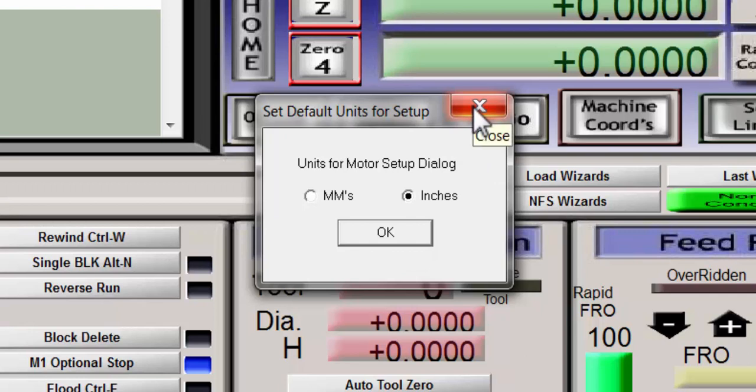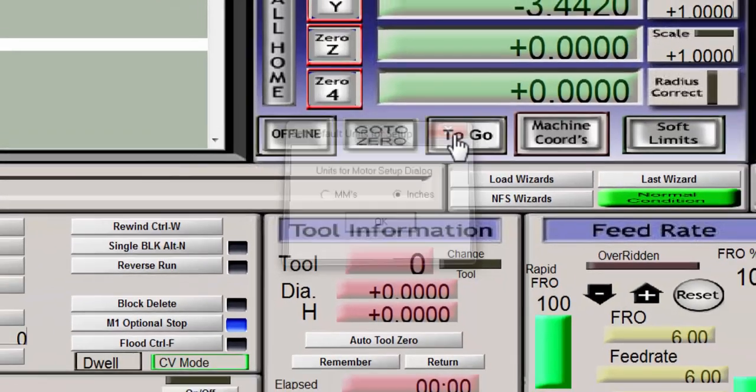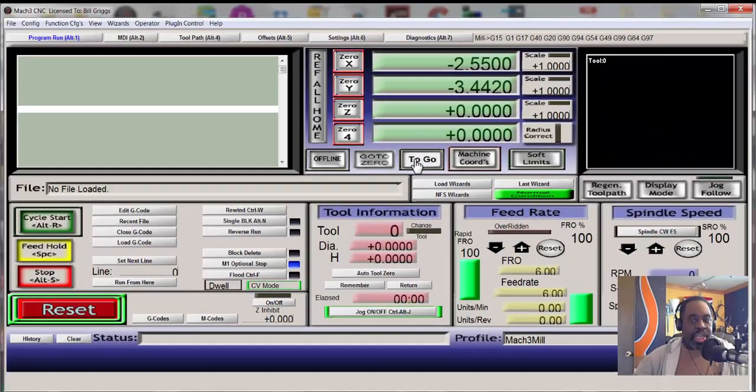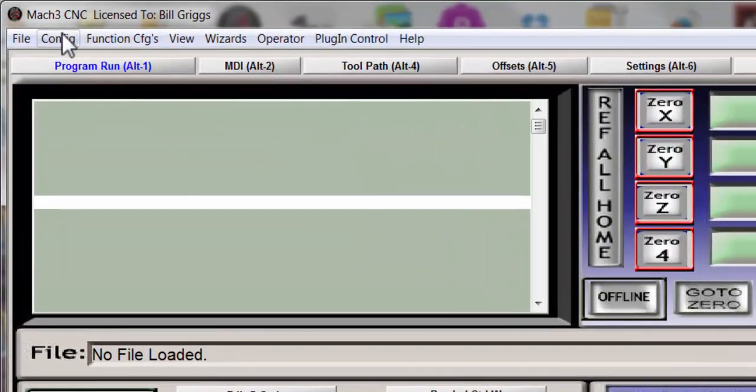So what he'd have to do is he'd have to hit the inches button and then hit OK. Now I'm not going to do that because mine is already set up and I don't want to screw it up.